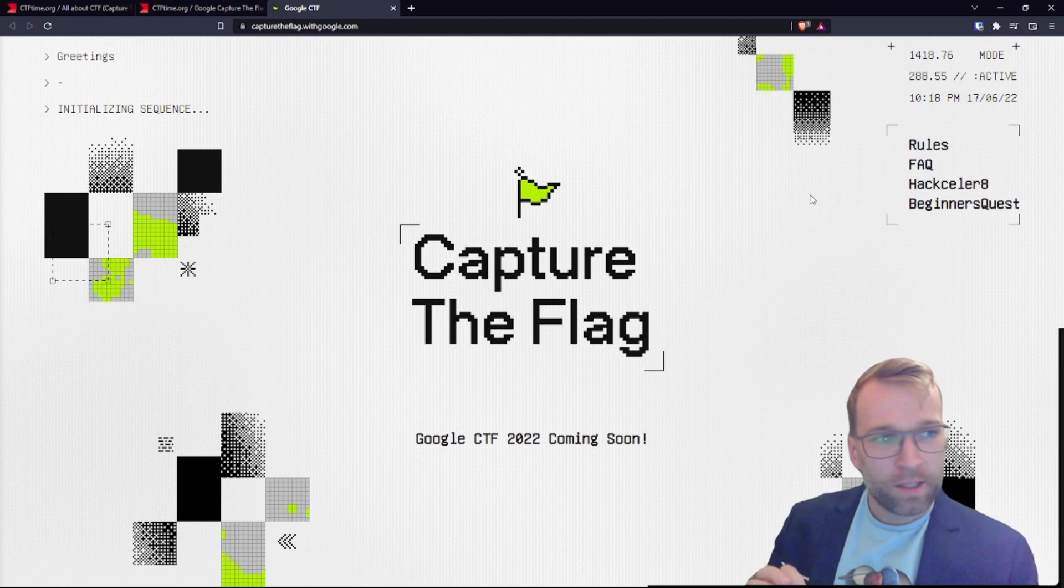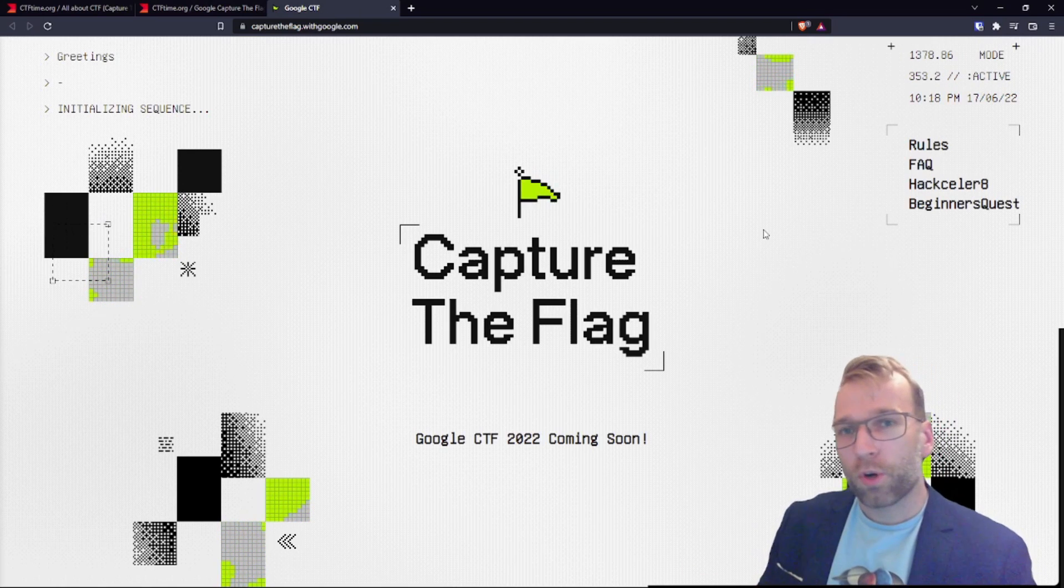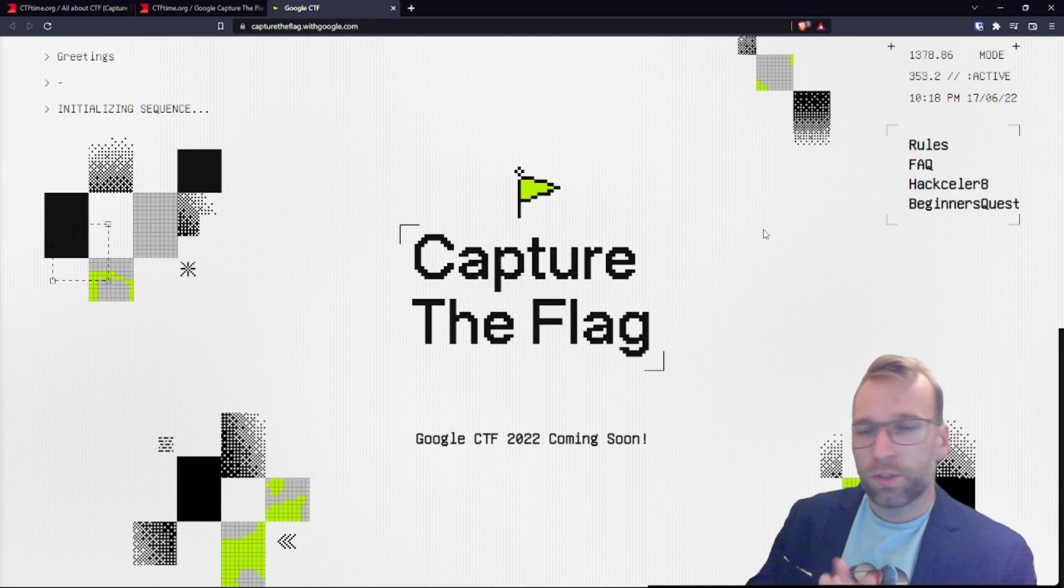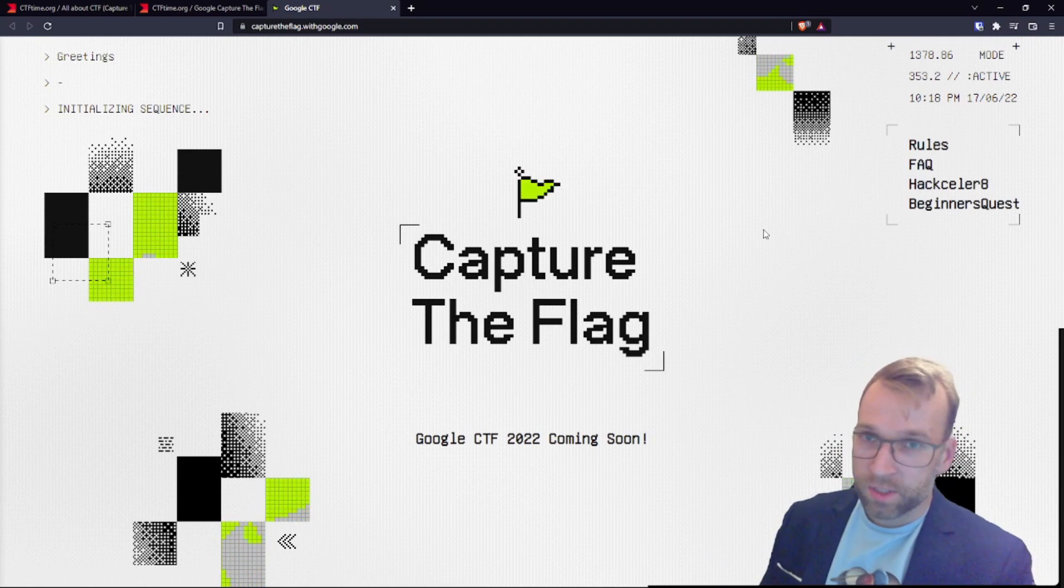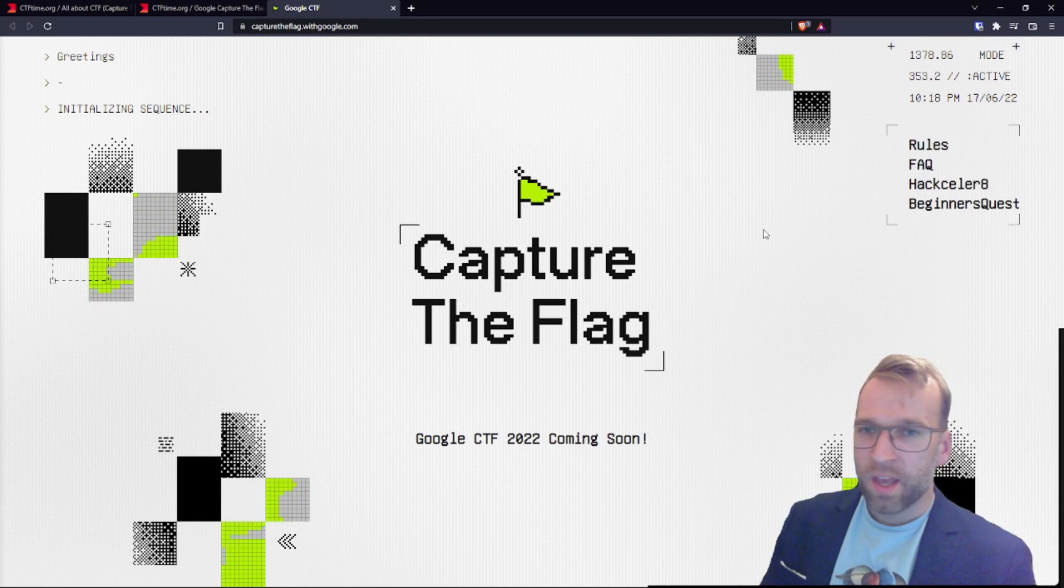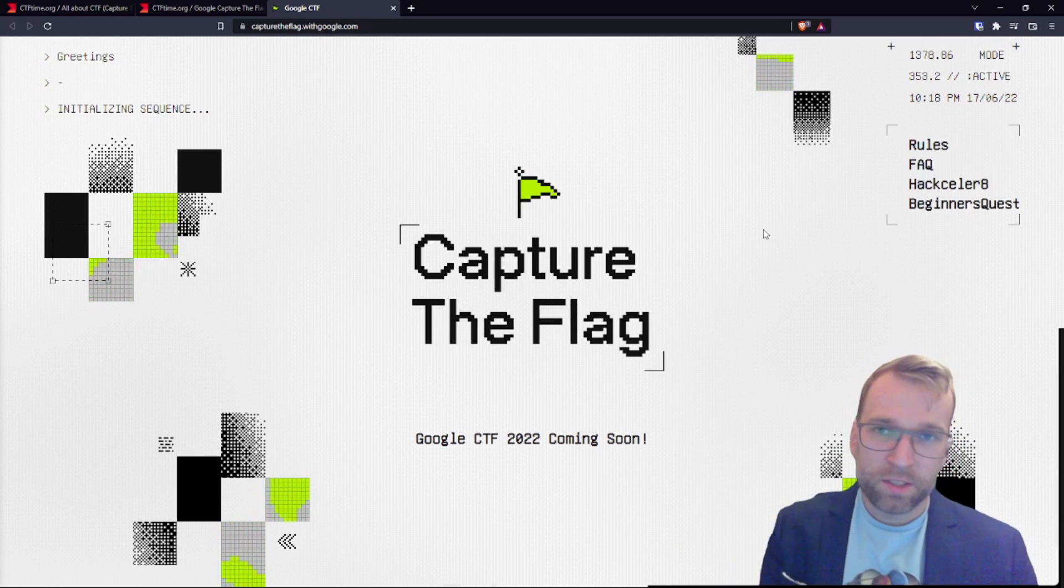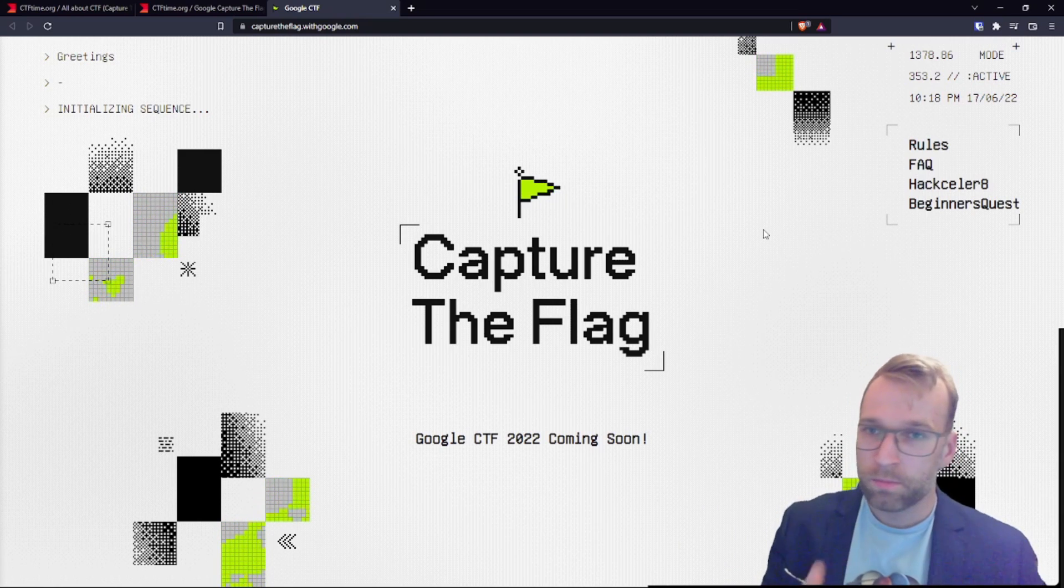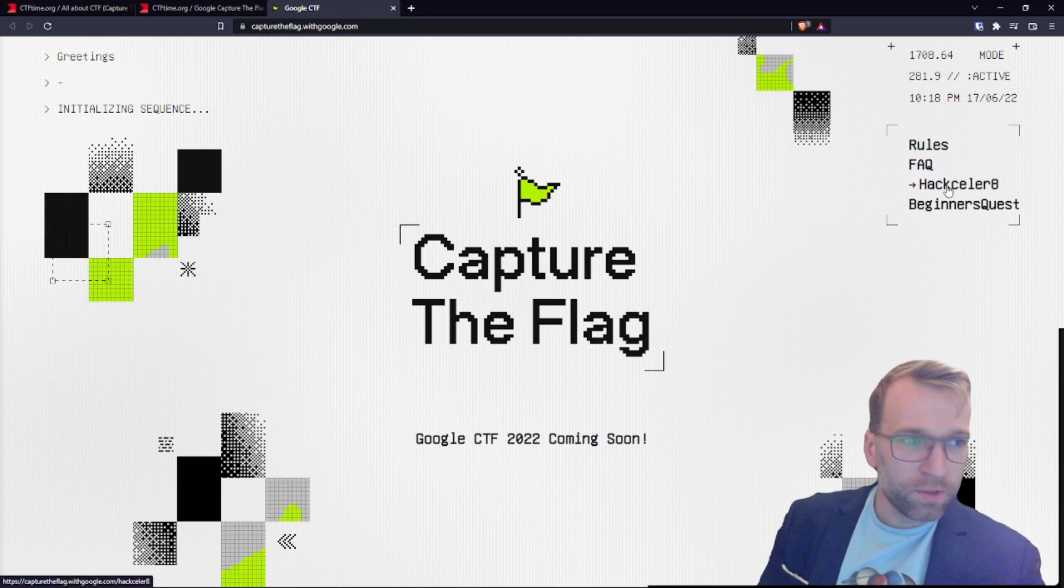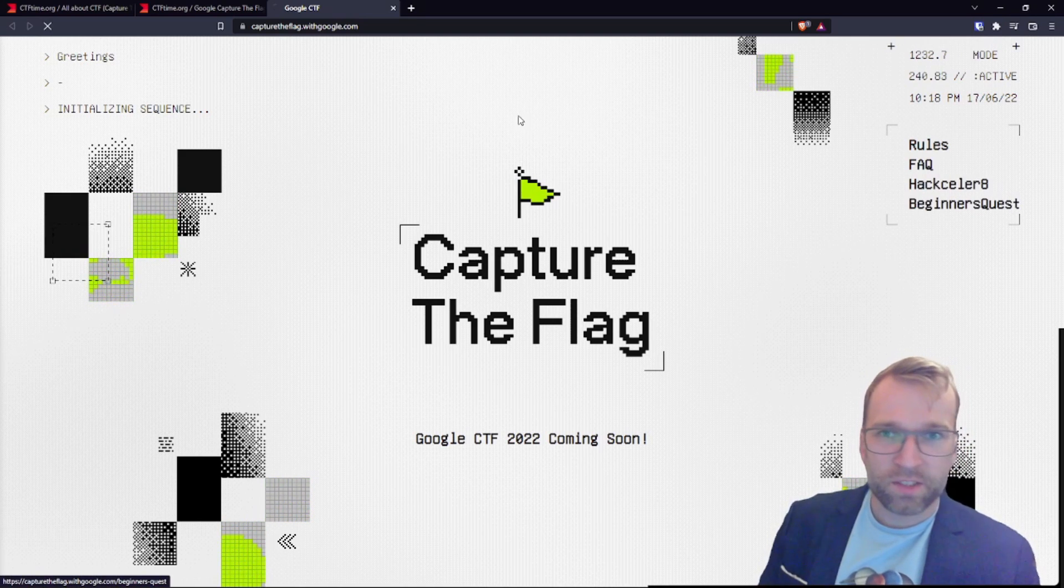Now there's a big factor here. It's very important with Google CTF. And that is there are two routes to go. There is the competitive side, which is for teams of I believe up to five. And it's very difficult. Then there's the beginner quest, which you can do in teams or by yourself.